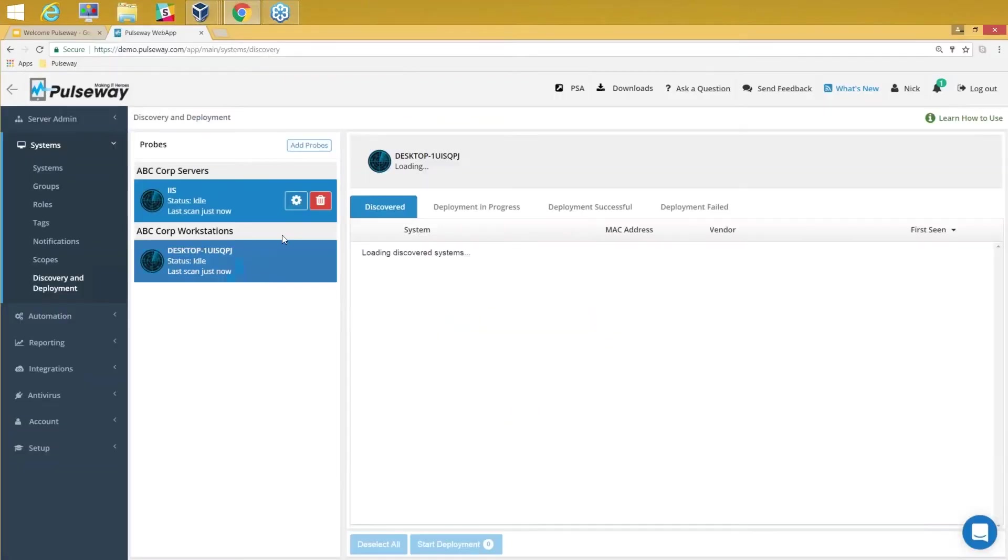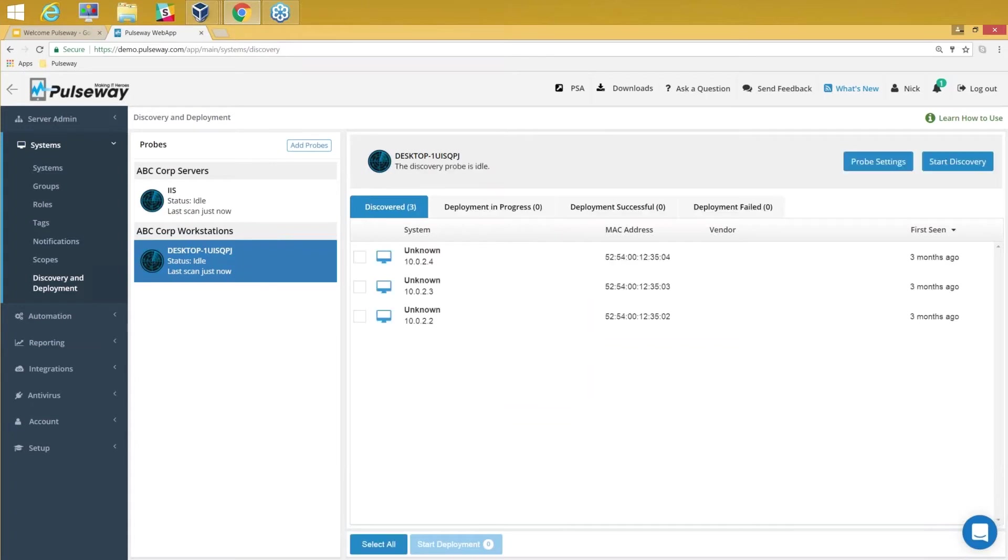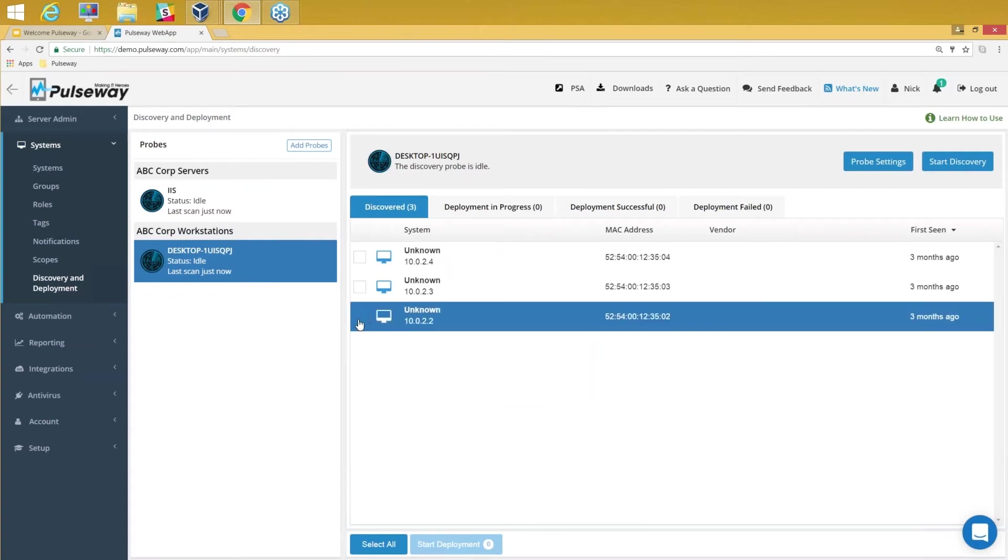Now when I go back here and use this computer and add this as a probe, what it's going to do is it's going to do a quick discovery on the LAN segment and pick up a couple of machines like this.